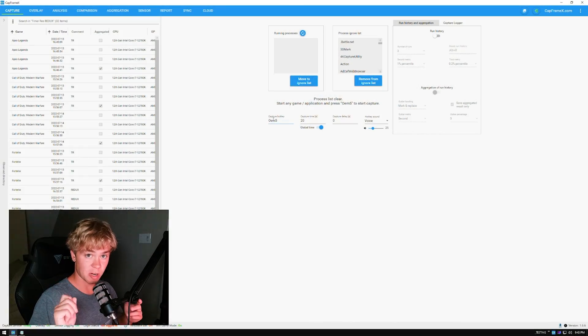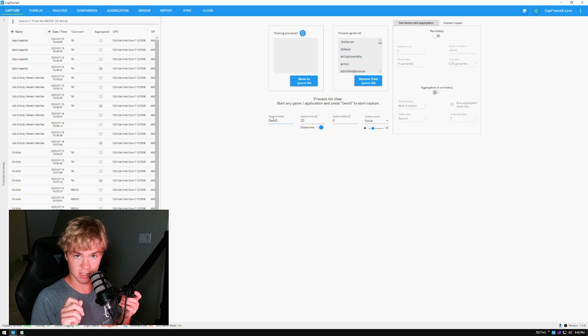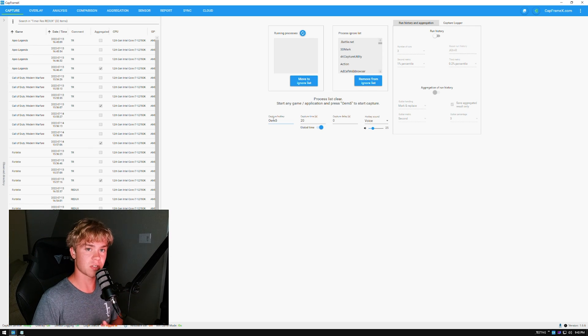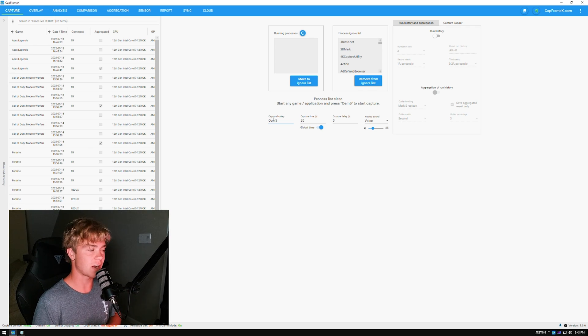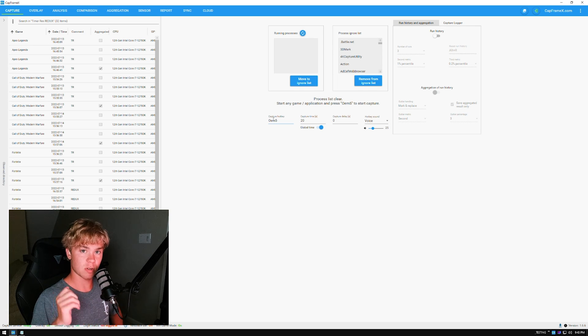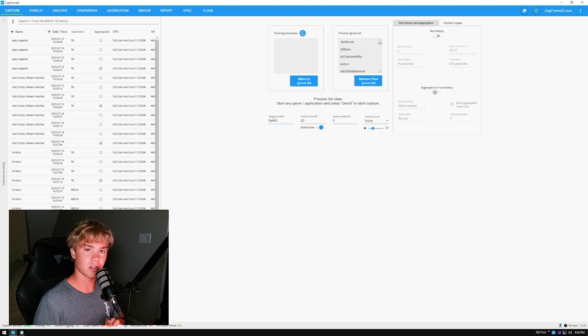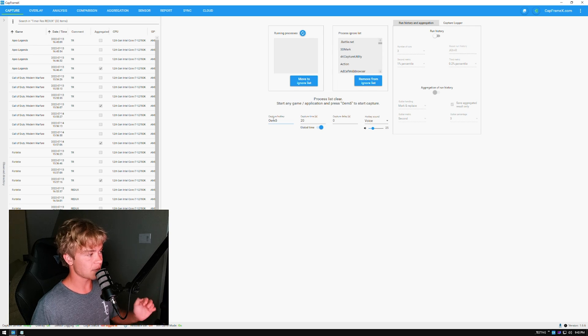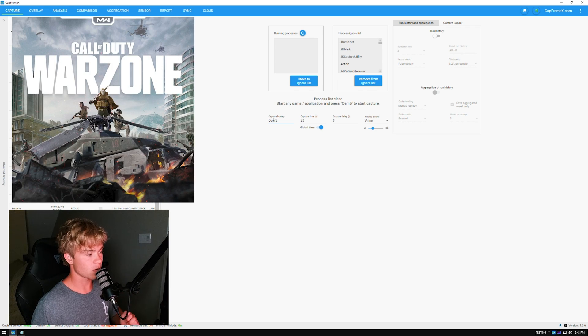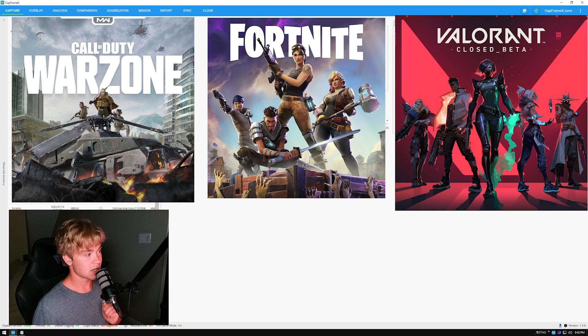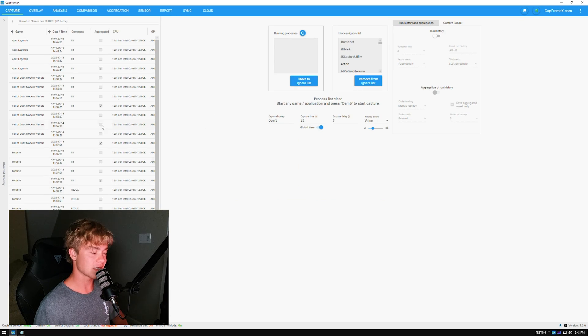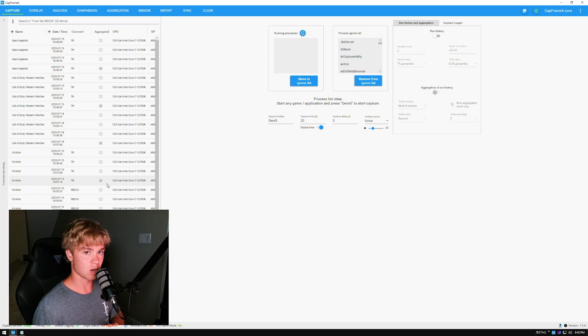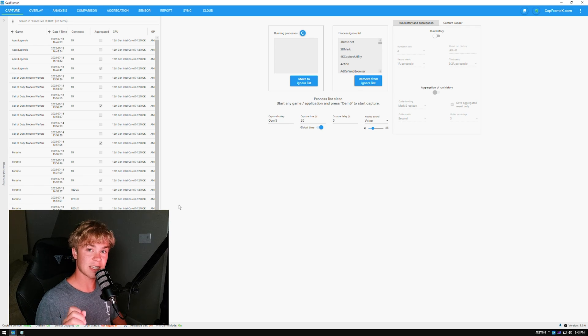As always, we will be using CapFrameX to test. This is the best testing tool, very simple to use as well. If you want to test at home you can use CapFrameX. I will be using my 12700K fully overclocked, my 6900XT fully overclocked, and the games that we will be testing are Call of Duty Modern Warfare, Fortnite, and Valorant.